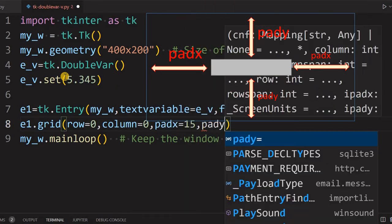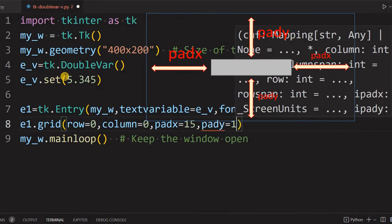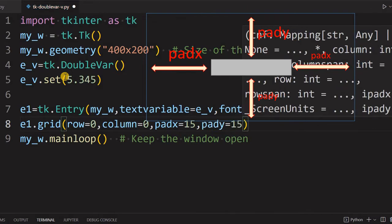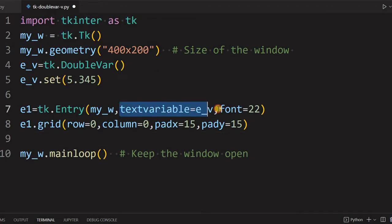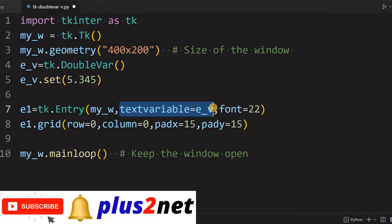And pady equal to 15, so from the top edge also we are giving little space to this. But note that we have connected this to our variable. Now let's just run this and see how this looks.